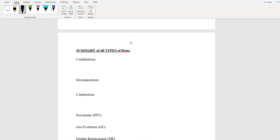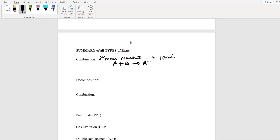Okay, combination. I'm going to write a generic equation and then put some notes underneath it. A combination is when you have at least two or more reactants and you form only one single product. The generic equation is: A + B → AB. Now I'm going to give you some tricks on how to know when something is this type of reaction. First key: balance the charges.